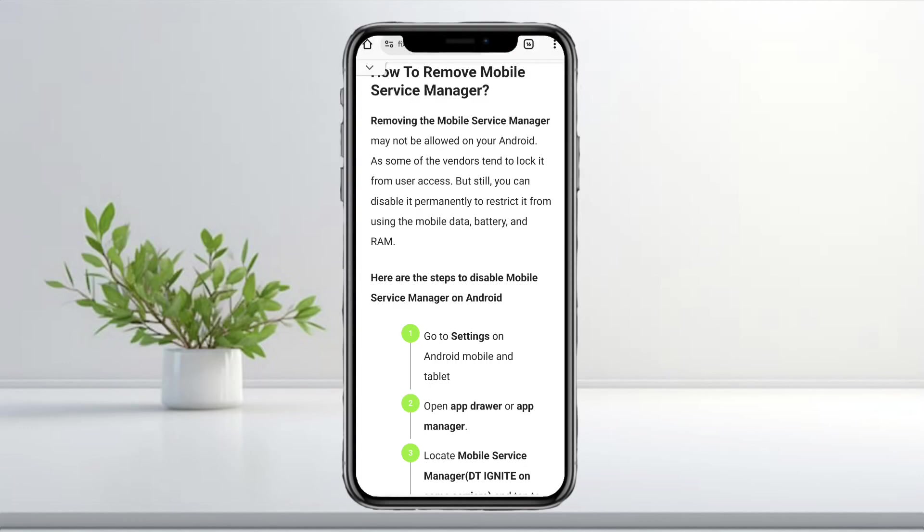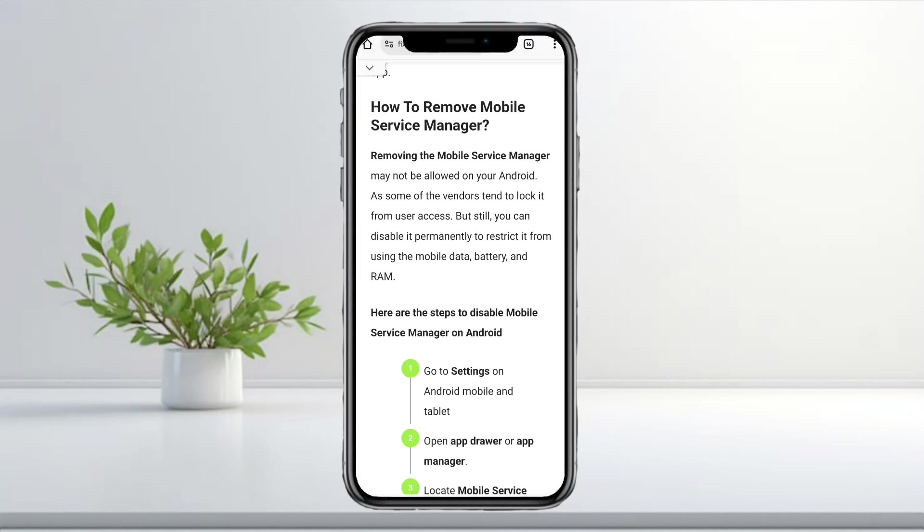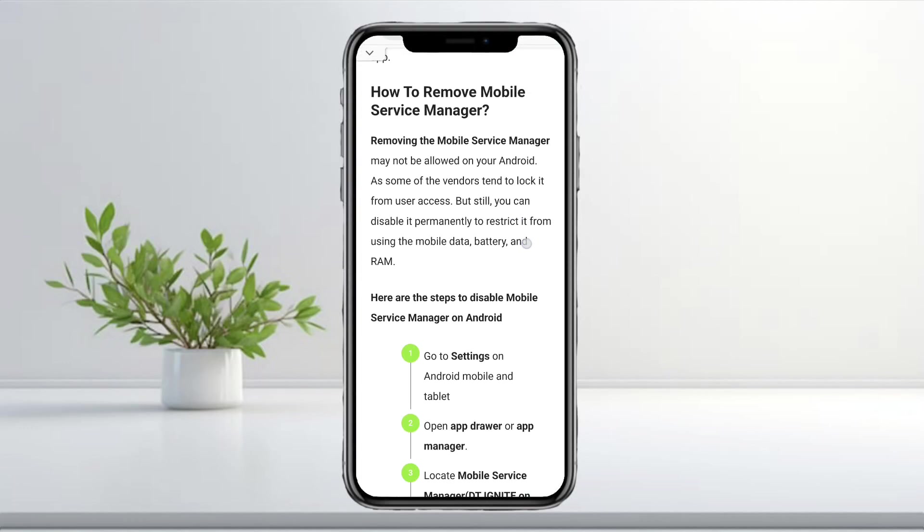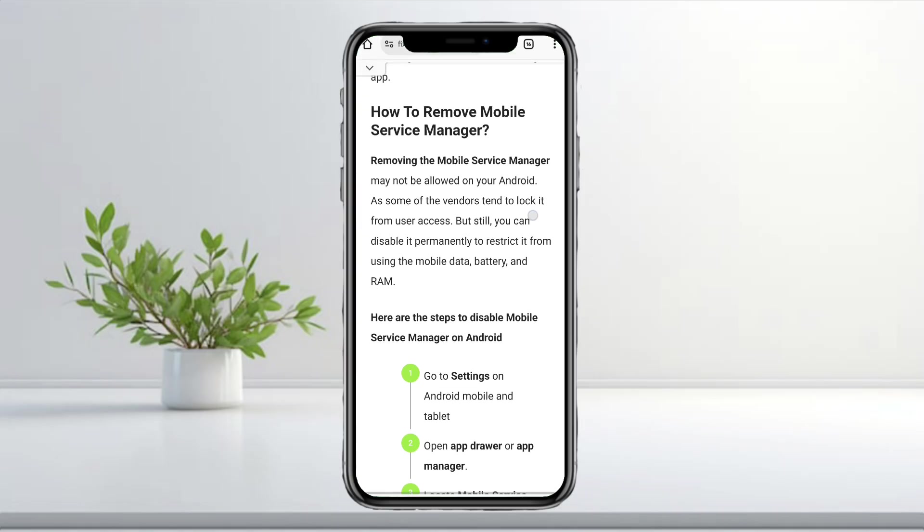Hey everyone! In this video, I'll show you how to stop Mobile Service Manager on your Android device and whether you should disable it in the first place.